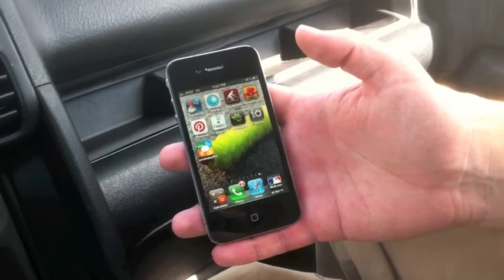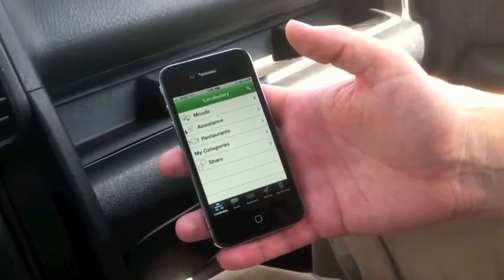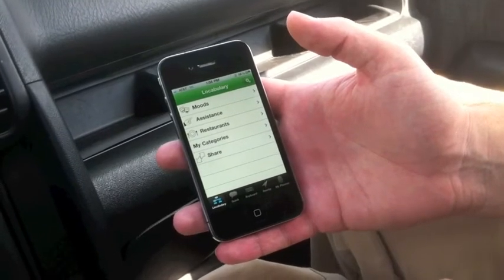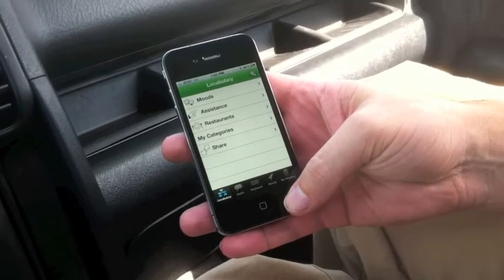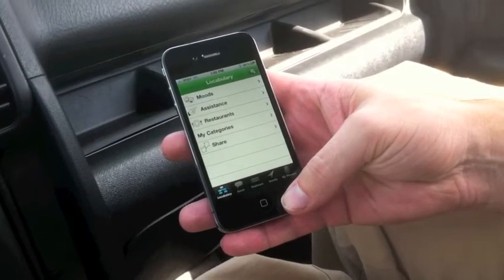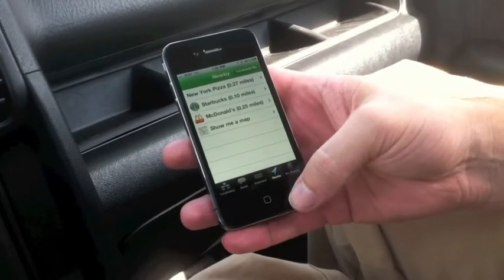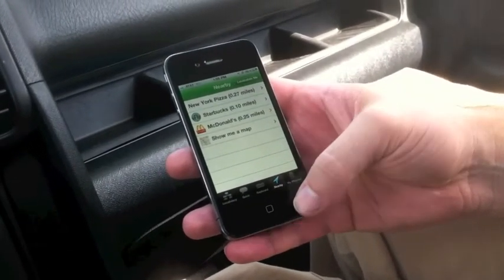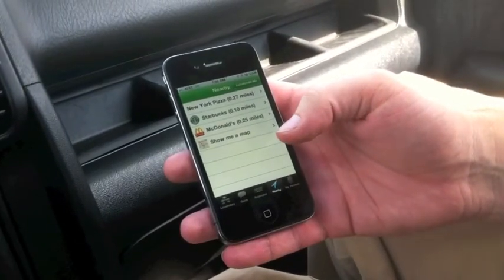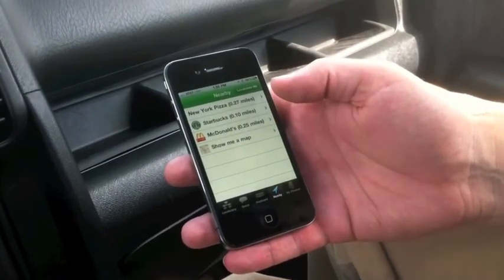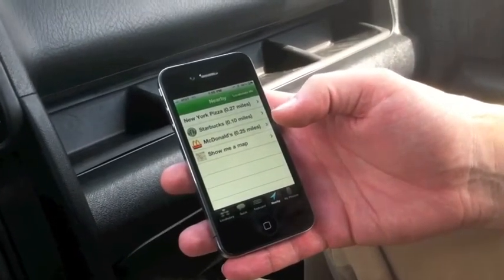We are on our way to Vulcan Park, and I want to show you the nearby tab. This is a fresh installation of Locability, so I don't have many things preloaded with locations. What I want to show you is that we're not at Vulcan Park yet, so the Vulcan Park listing should not show up on the nearby tab. We've located ourselves, and the only things showing are New York Pizza, Starbucks, and McDonald's — so not at Vulcan Park yet, but we'll be there soon.